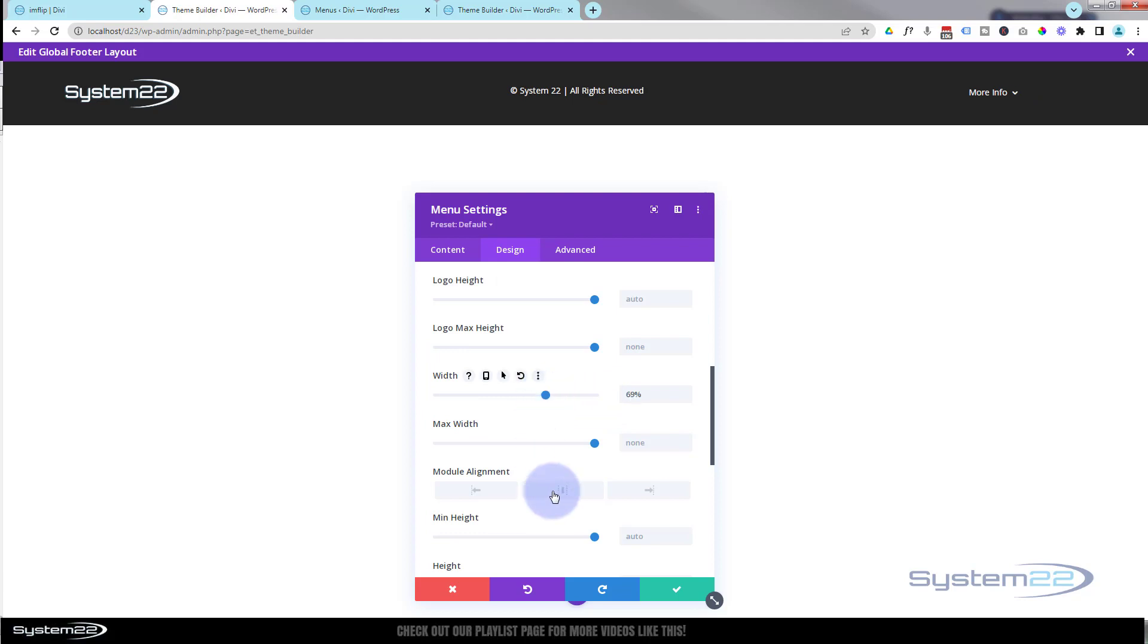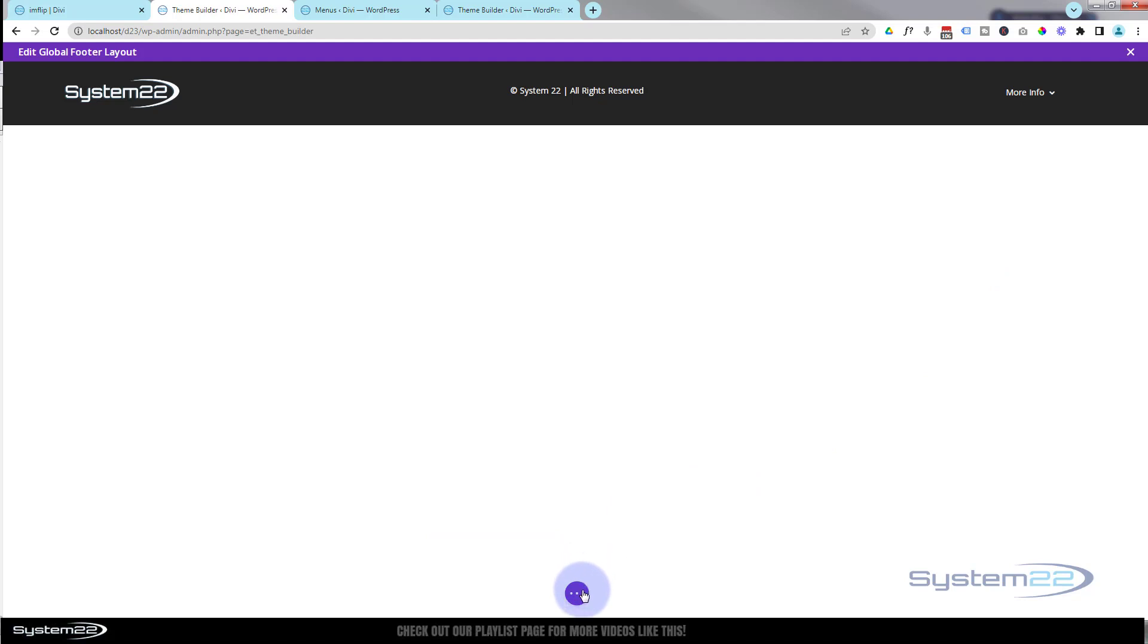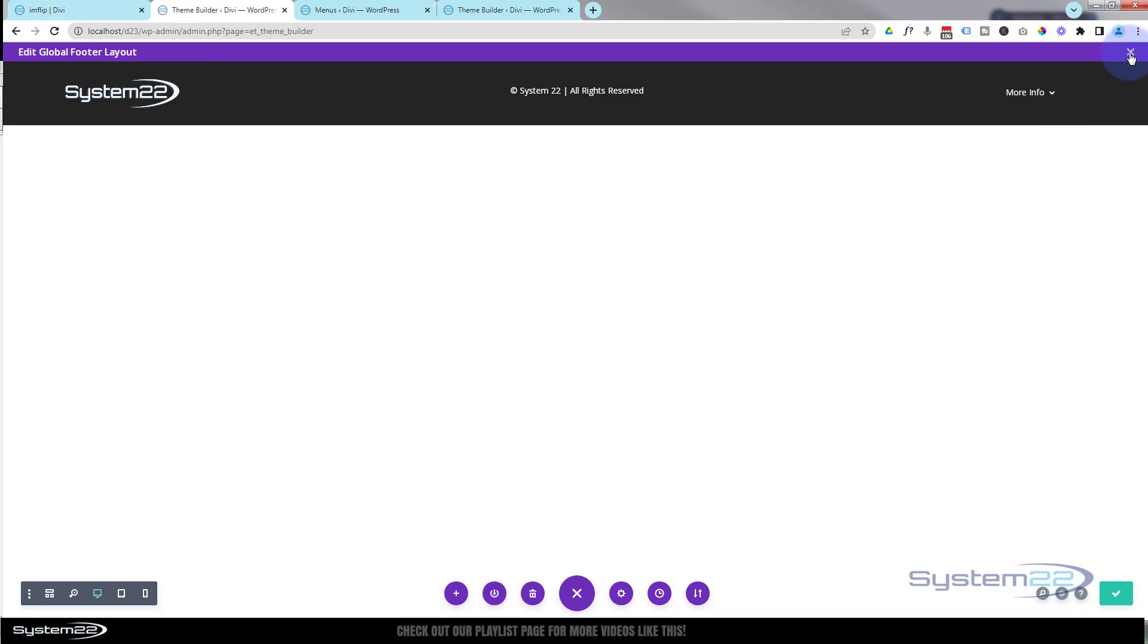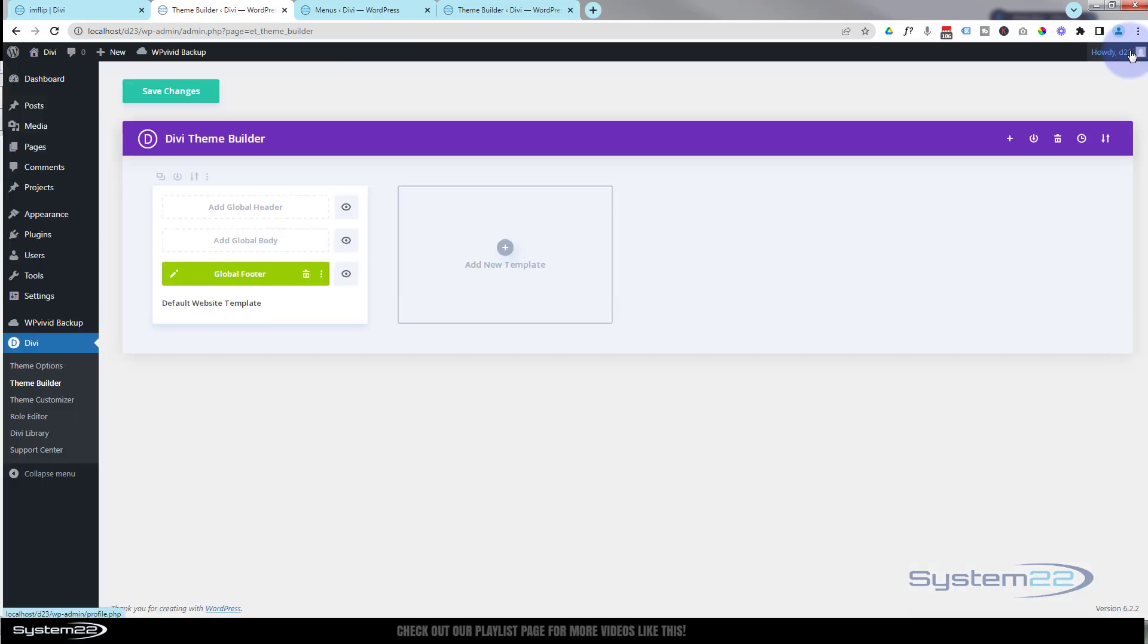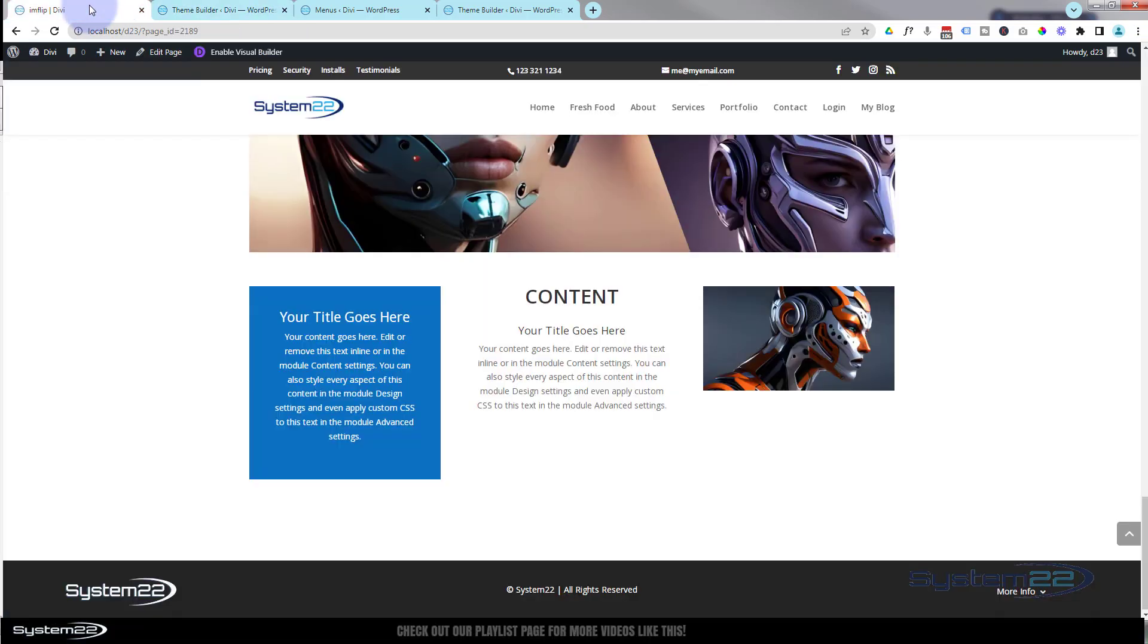Great, we should be good to go. Let's save our changes here. Hit the little purple button, make sure everything's saved here. We'll X out, make sure everything's saved on this page. Then if we go back here, you won't see a lot of difference, so I've made exactly the same thing. Let's just refresh to make sure we've got our new one in there.